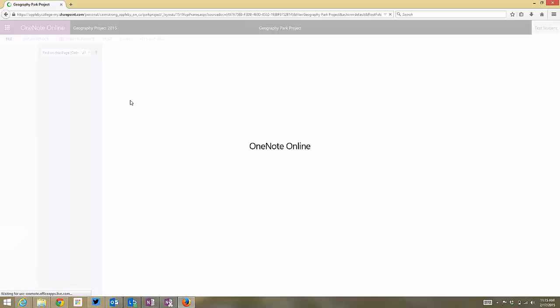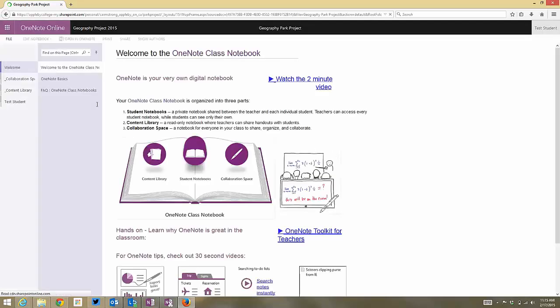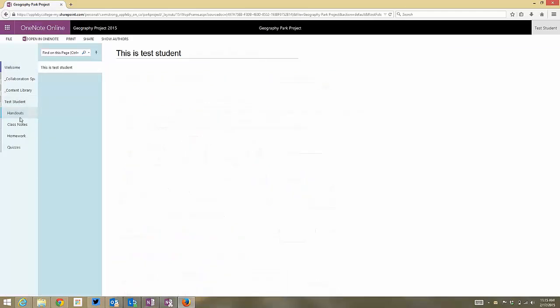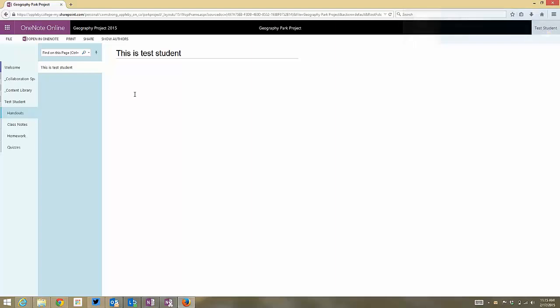Patience being a virtue. OK. Go back to test student. Go back to handout. And now I'm trying to type here, and it won't let me type. He only has read access to this page now.